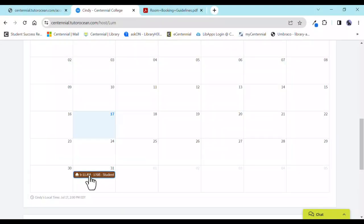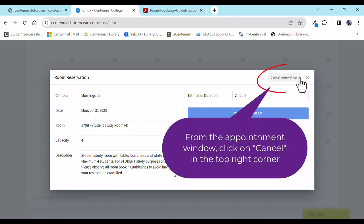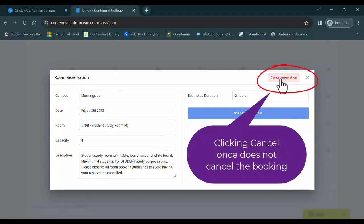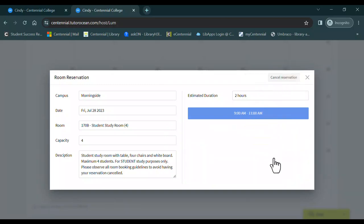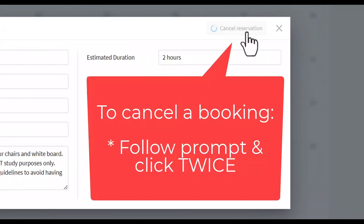You can cancel your reservation. From the appointment window, click on Cancel in the right corner. Note, clicking Cancel once does not cancel the booking. To cancel a booking, follow the prompt and click twice.